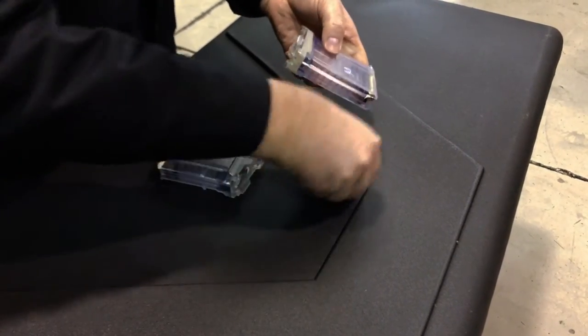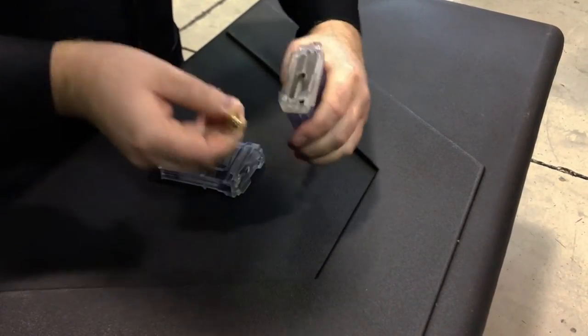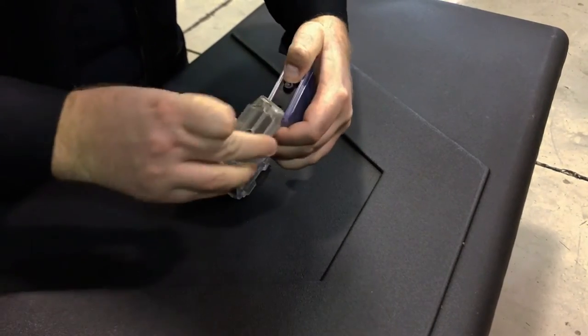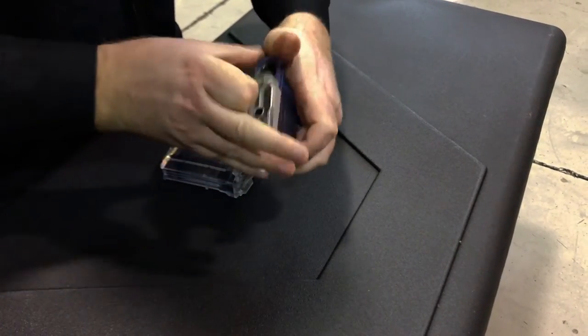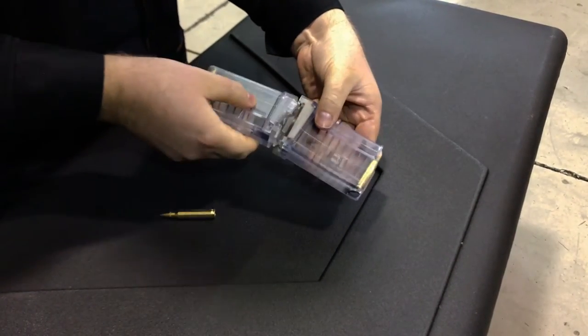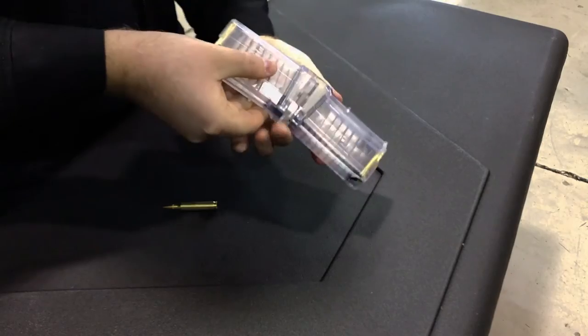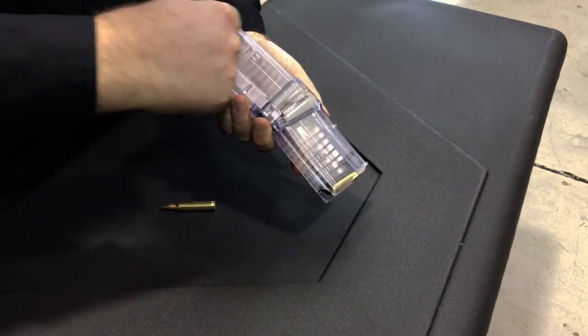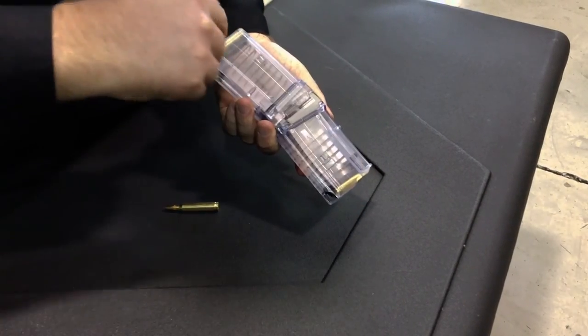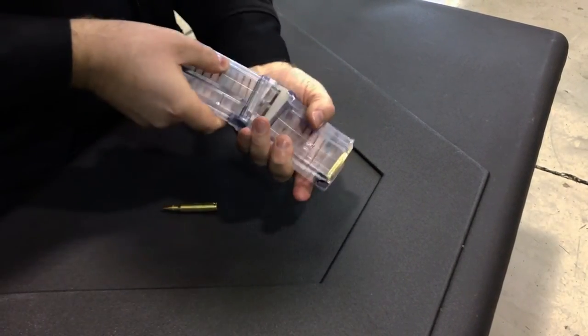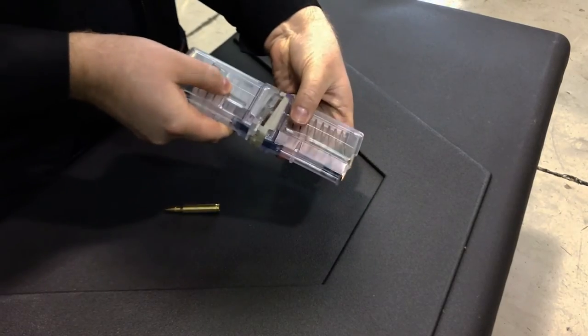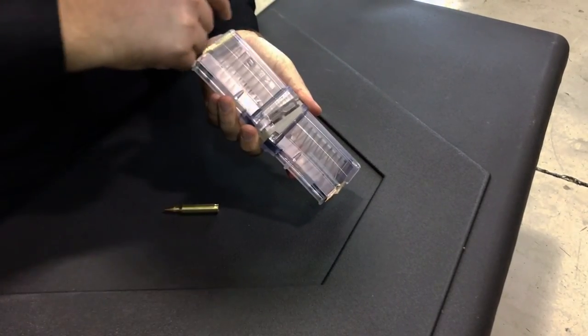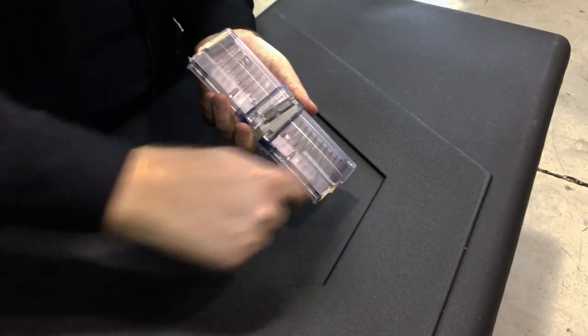If you swap just one floor plate 180 degrees you get two additional configurations: a curved forward-reverse or straight forward-forward.